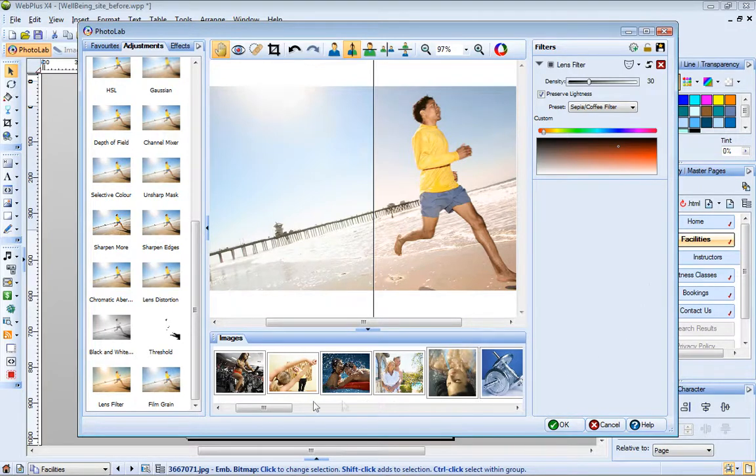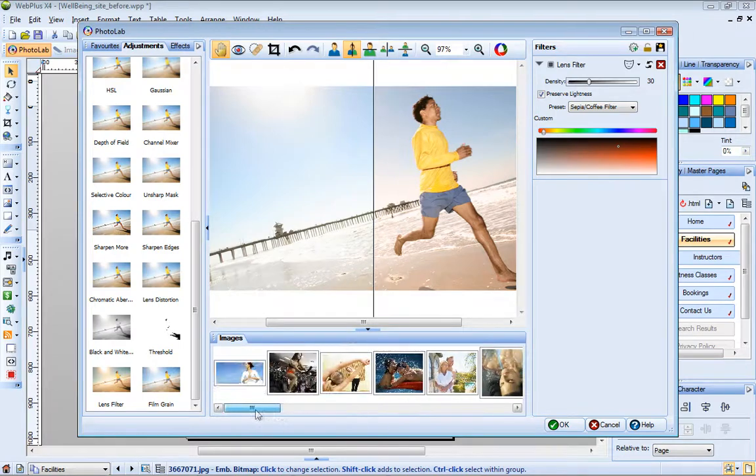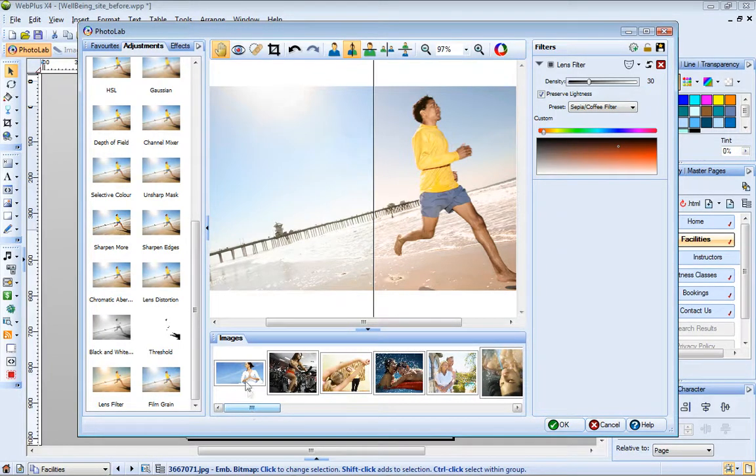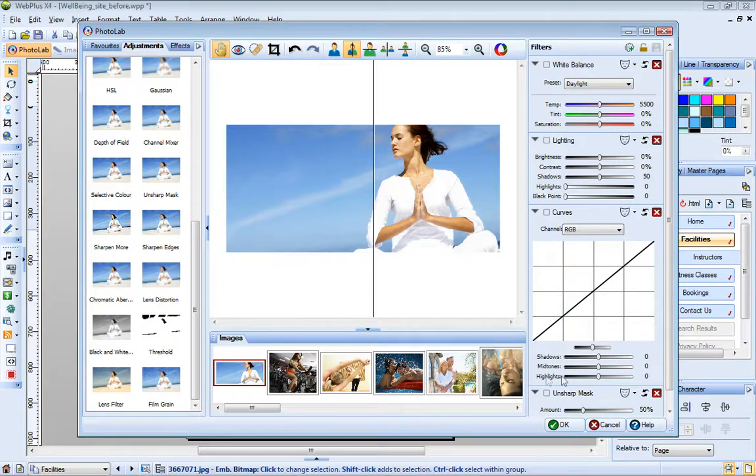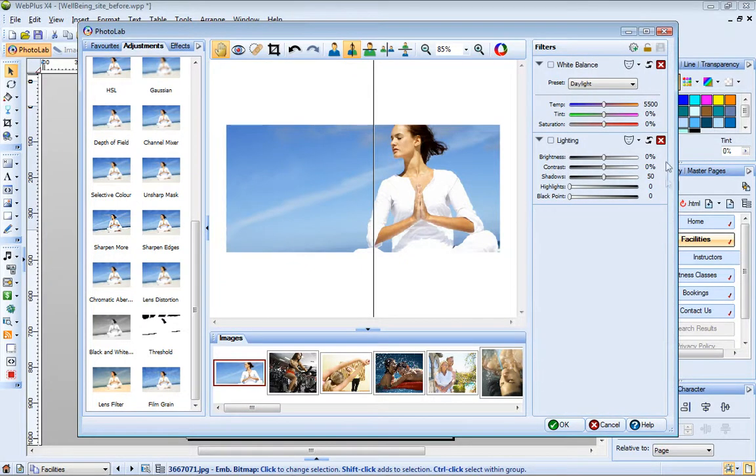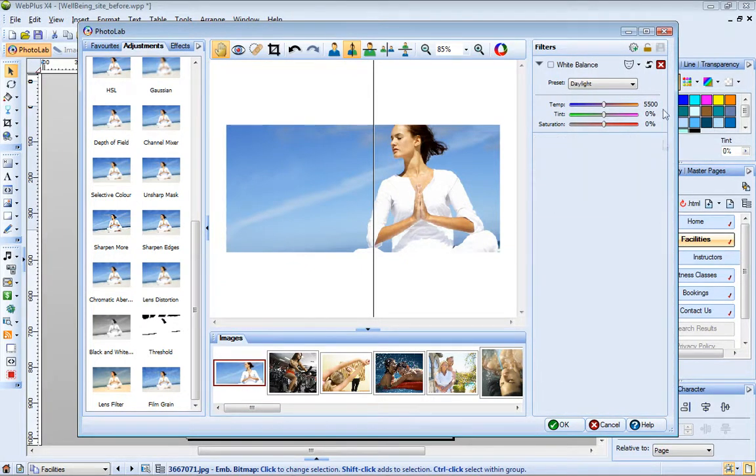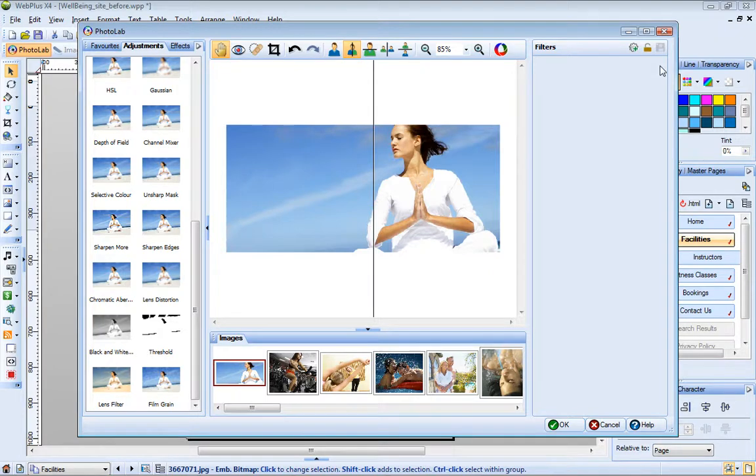At the bottom of the PhotoLab window, the Images tab displays all of the pictures in your website. Let's work on this image next. First I'll remove the default filters as I'm not going to use them. This isn't necessary, but it will make it easier for you to see what I'm adding to the trial zone and the filter stack.